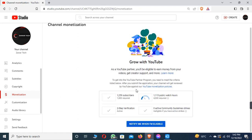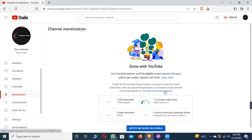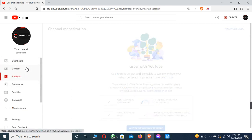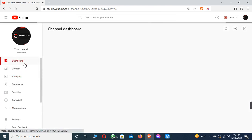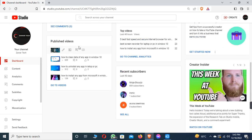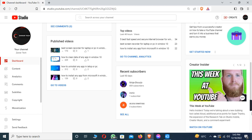After completing all YouTube policies, you can see the option of Apply Now. After applying, YouTube will review your channel and notify you about monetization. Once monetized, YouTube will show ads on your content, and you can see ads appearing on your videos.